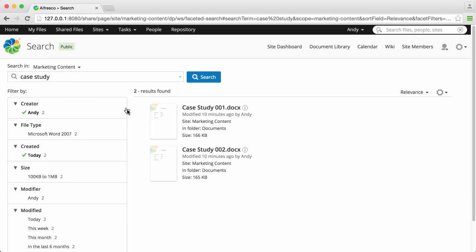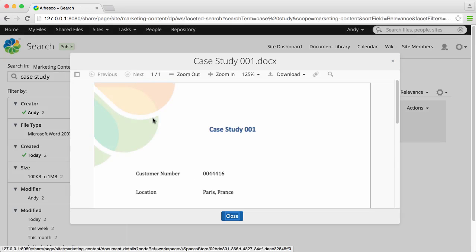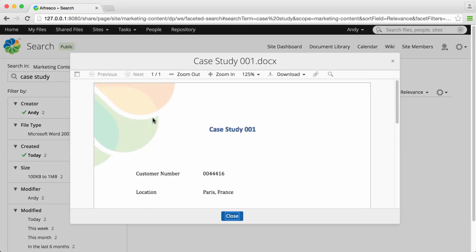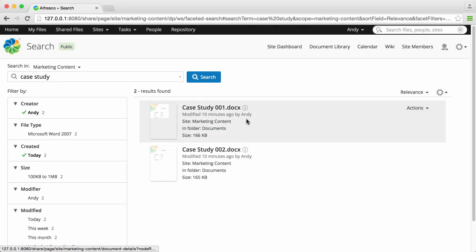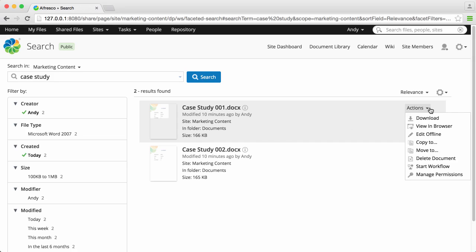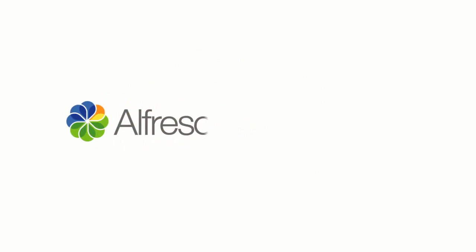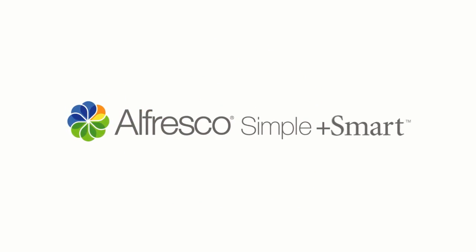You can do a quick preview to make sure it's the right file, and when you know it is, there's various actions available right there in the search results screen.